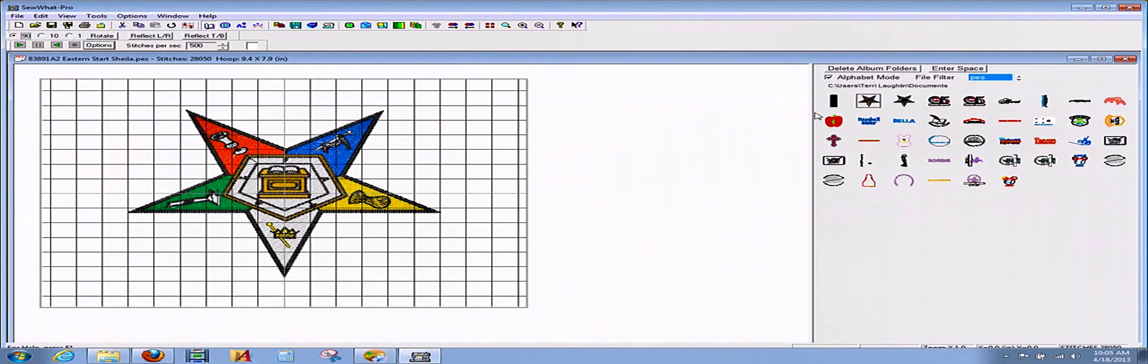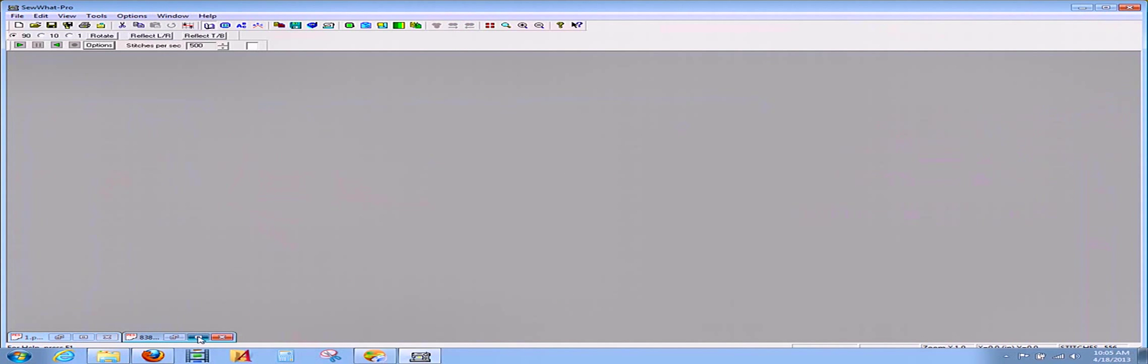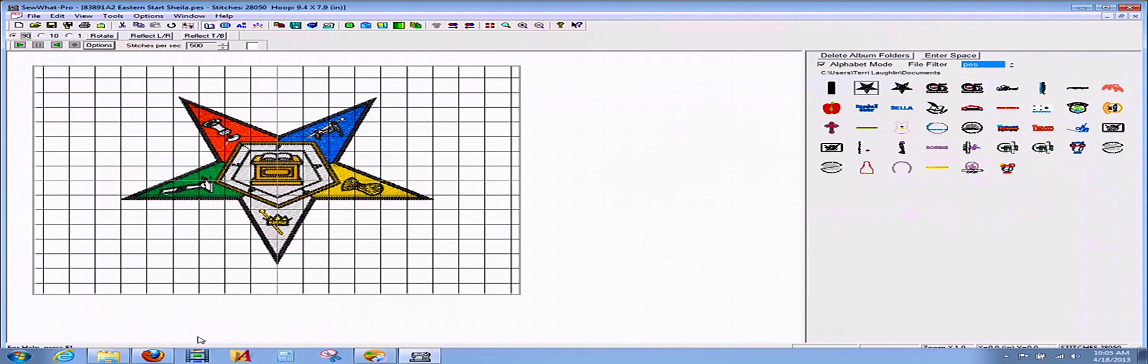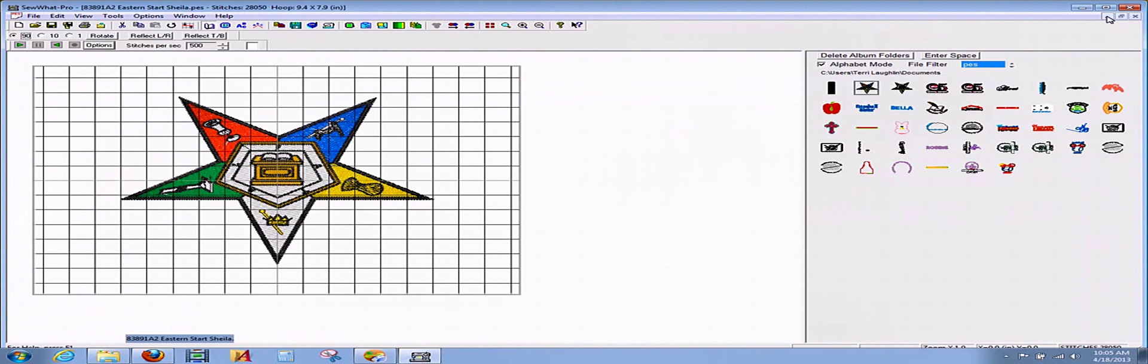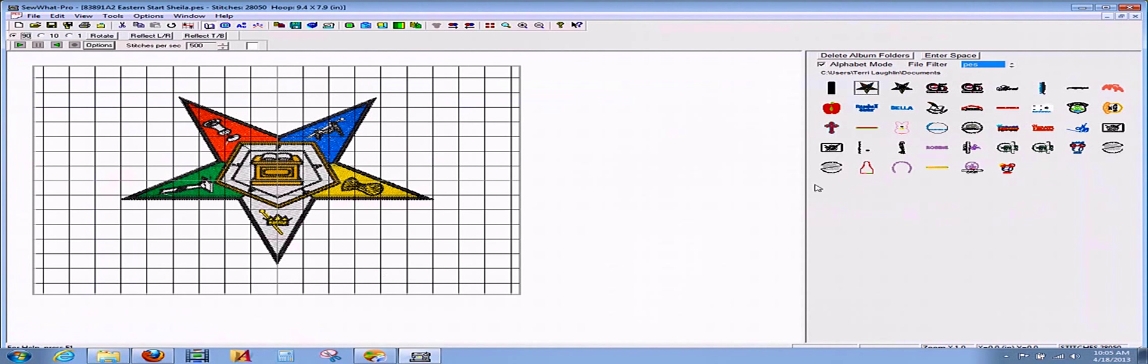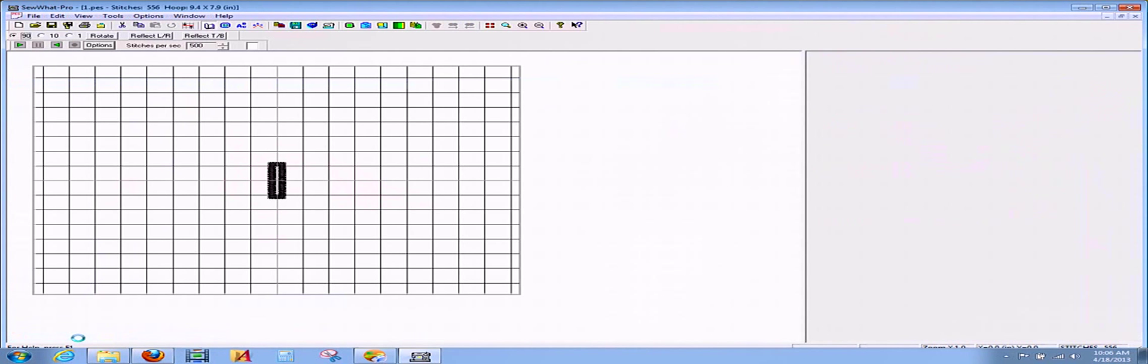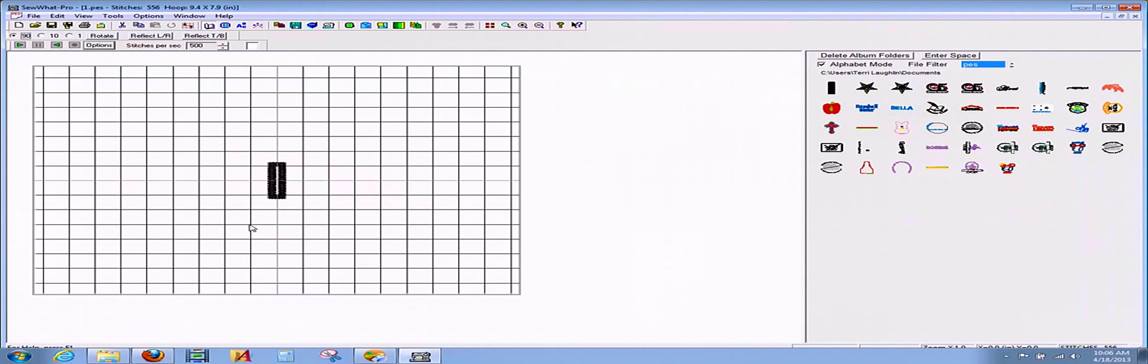Now we're back to our first one, so we can minimize it. If you look down here you see both the file windows. There's our Eastern Star design again, and here is our buttonhole.